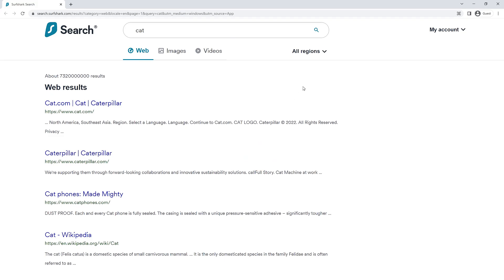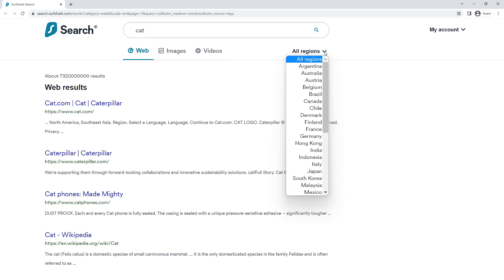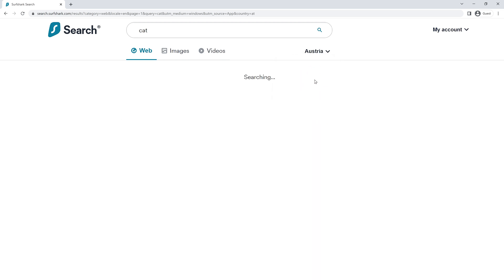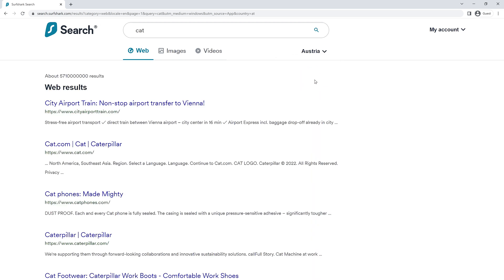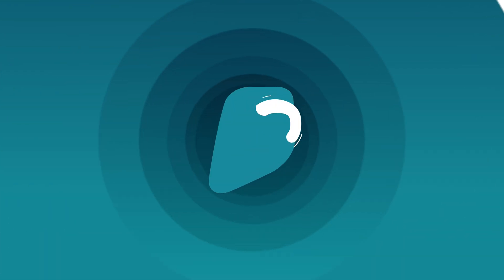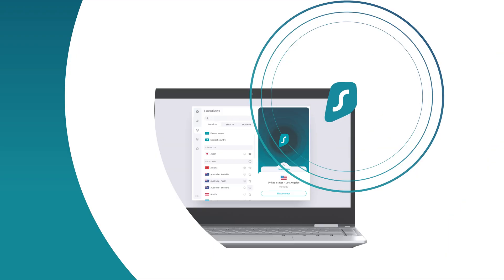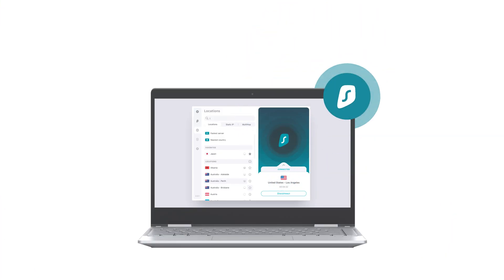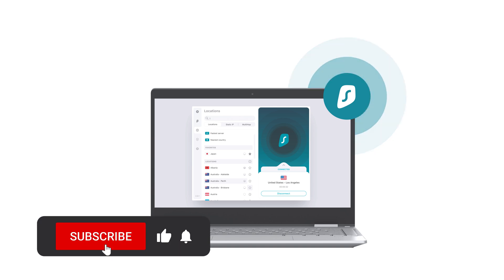You can also select which region you want your searches to appear from. For example, you can change it so all results appear as if you were searching from Austria or any other country. And with that being said, you now know everything about how to use Surfshark on your Windows PC.